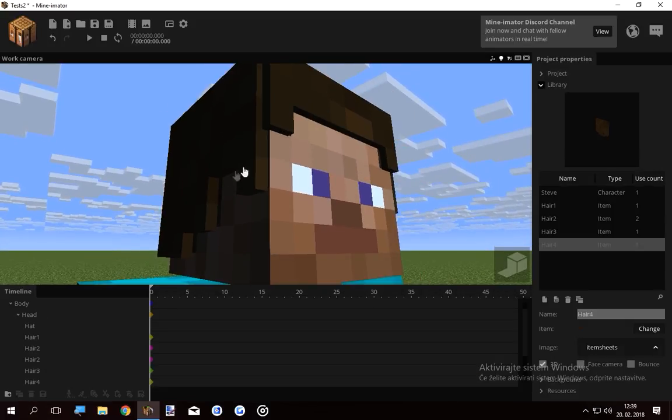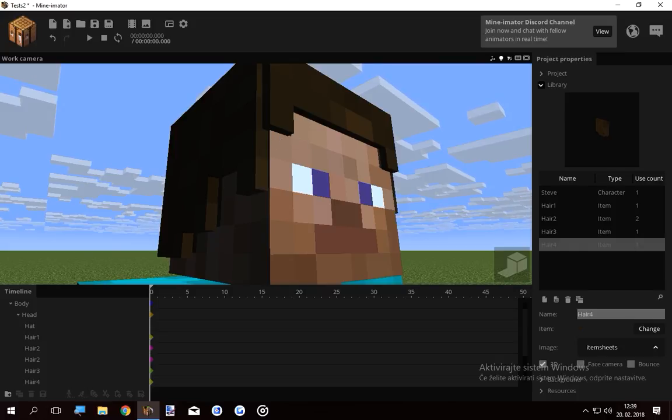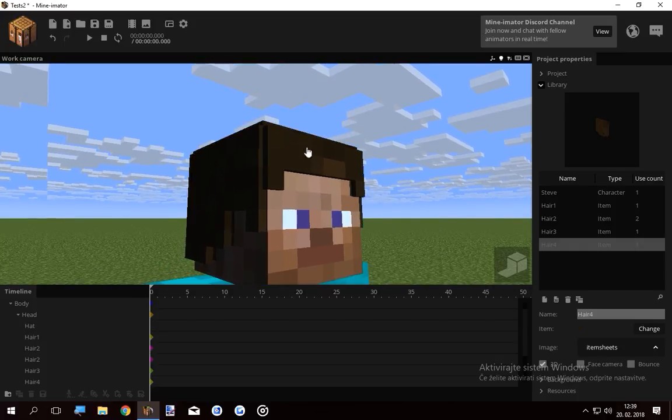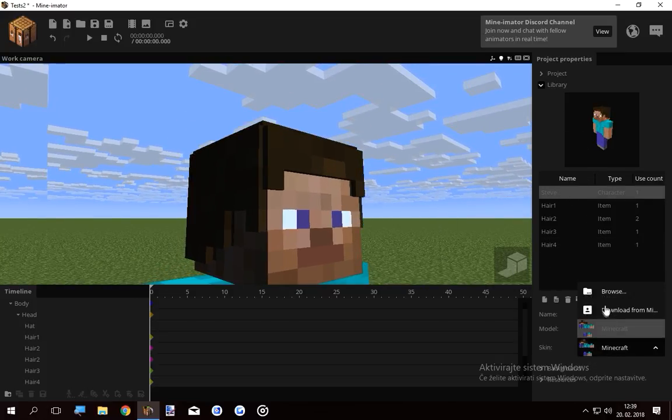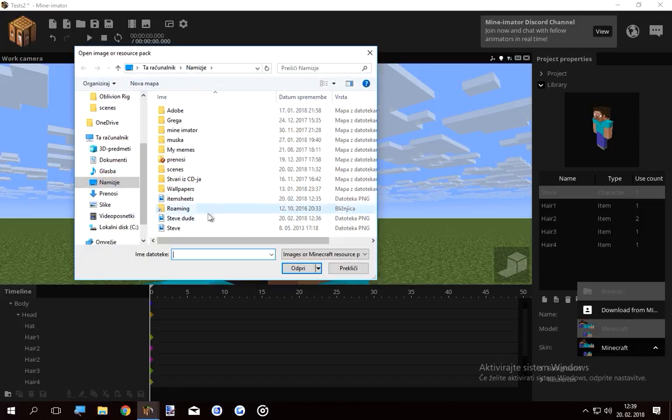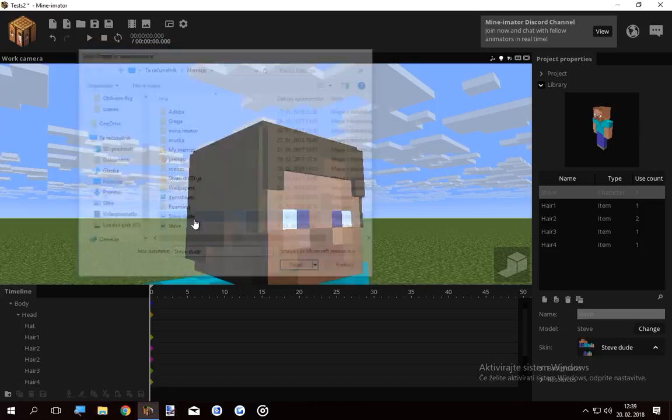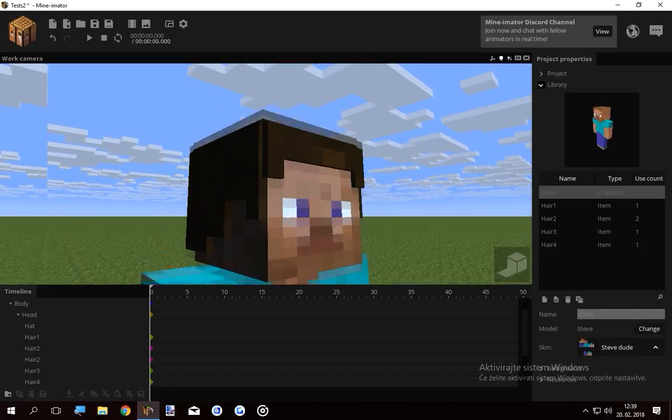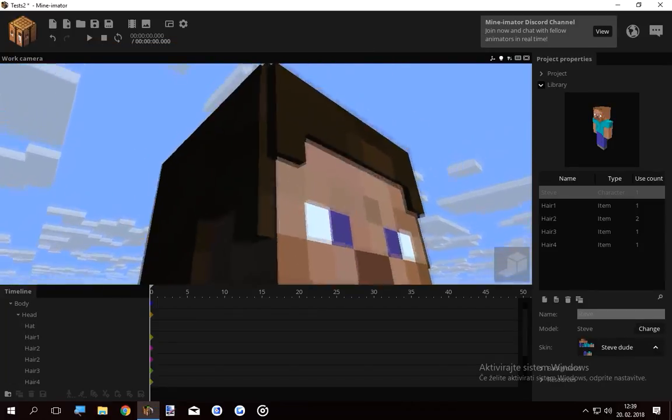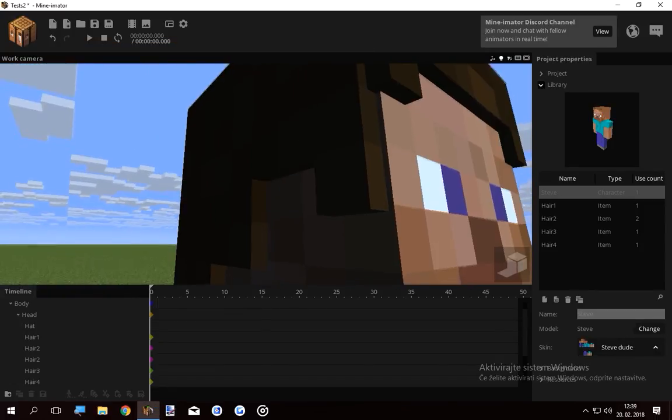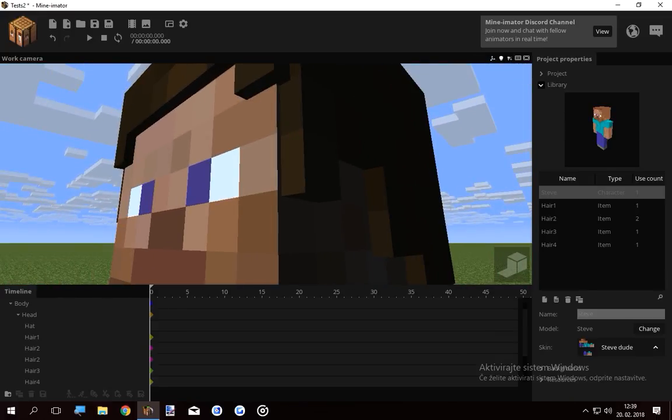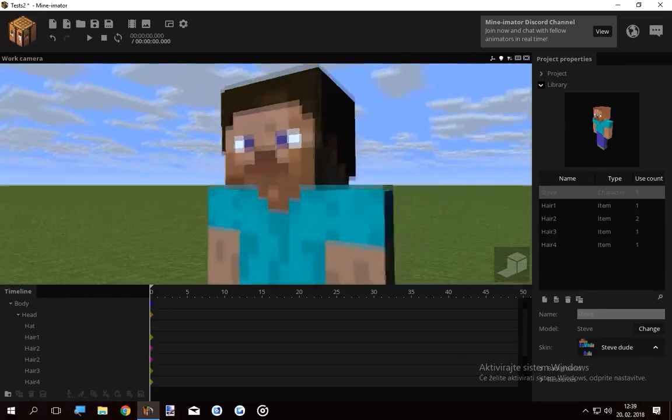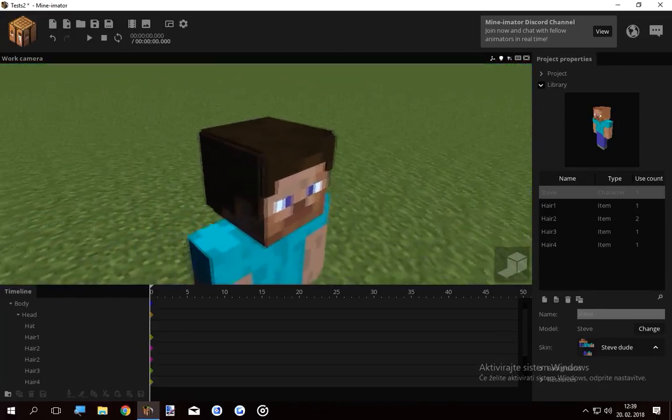Now when we're done, we see the original hair underneath his 3D hair. So what I want to do is click the Steve guy here and change his skin to the bald dude we just made. And as you see, no more glitches. This is it. This is your 3D hair.